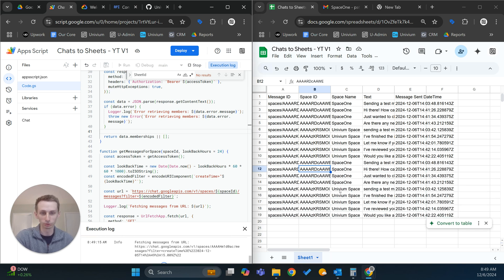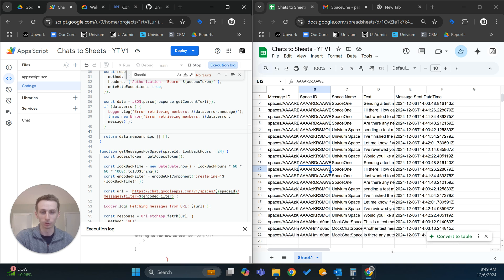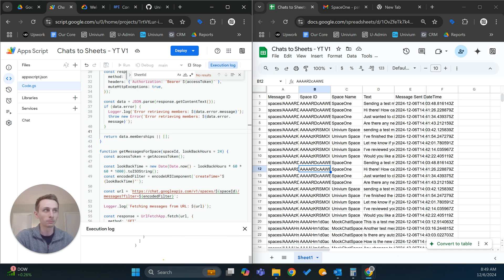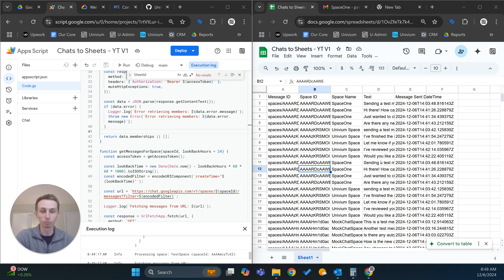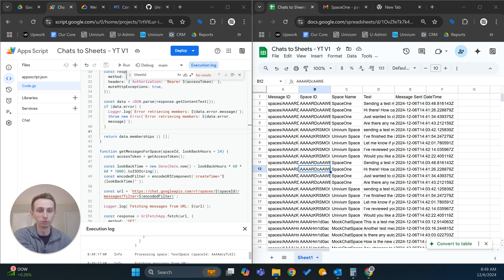You can see there it's starting where it left off. Just some requirements for this: you do need a Google Workspace account. You won't be able to do it if all you have is a personal account.